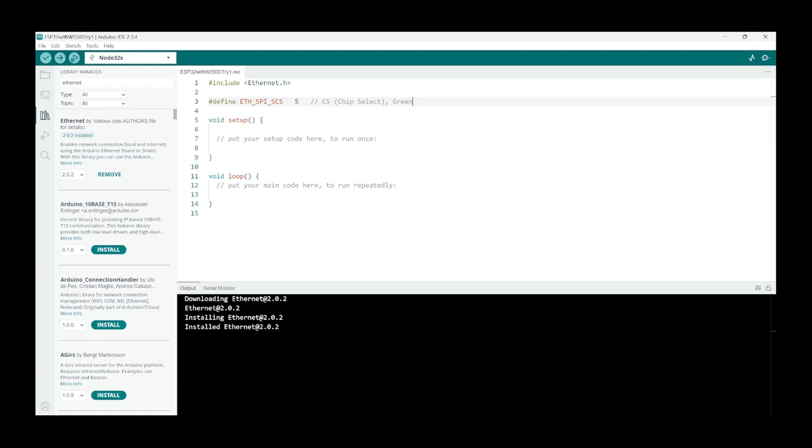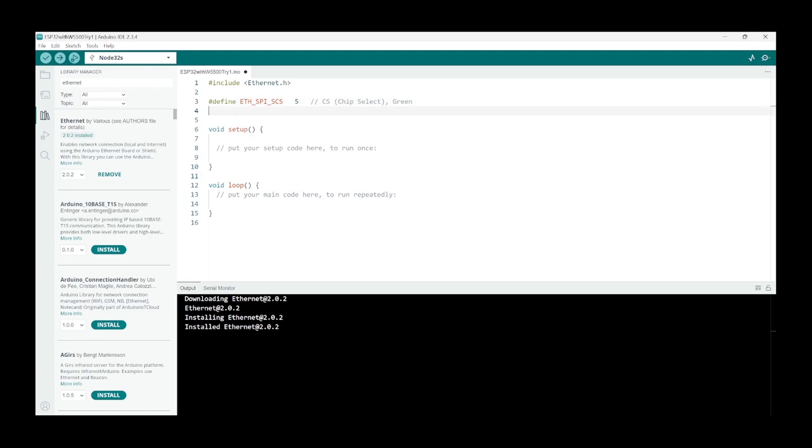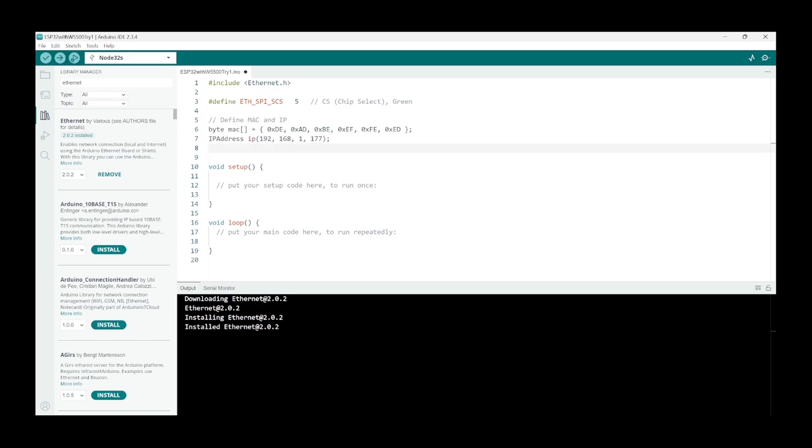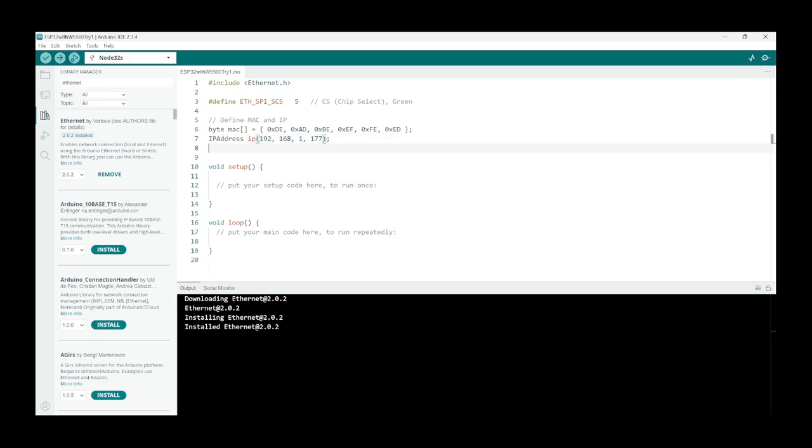Next step is to define our MAC address and IP address. It doesn't come with a hard-coded MAC address so you can define it here in your code, and your IP address you can probably make it the same as your local LAN IP address range.